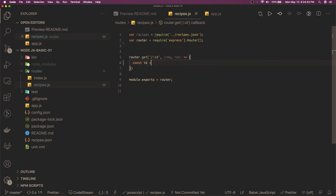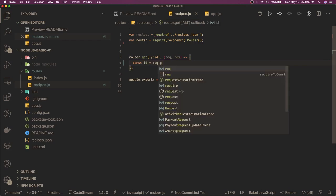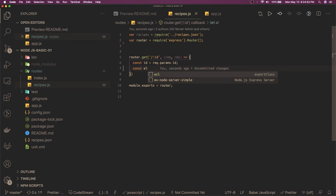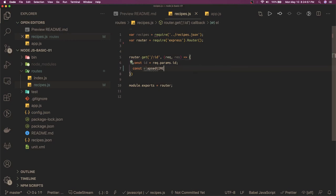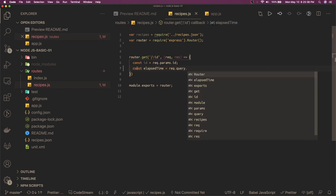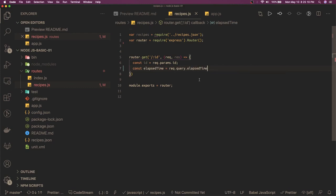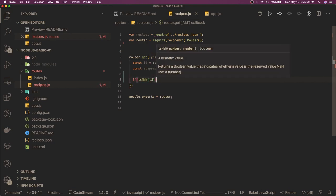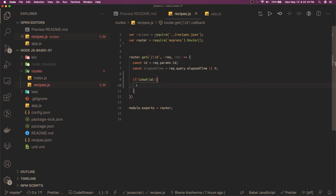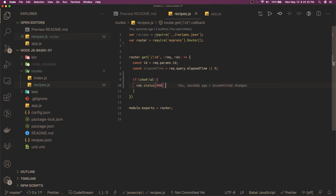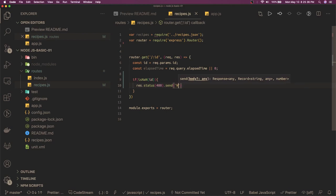Now what we will do is we are going to get this ID which we can get from request.params.ID, and we have elapsed time that we are getting from the query parameters - how to get the query? Request.query.elapsed time, if this is there otherwise assign the 0. Now basic condition is that is already in the test case - if this is not a number, the ID is not a number, you are passing something garbage in the ID, then we will just say response.status, we will say 400 bad request and dot send not found because there is already a test case to validate this.